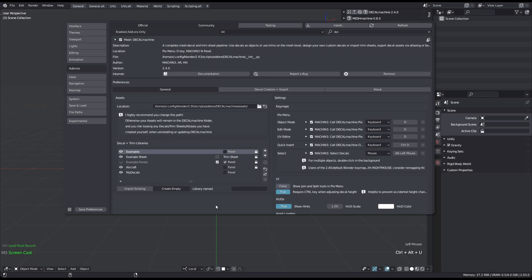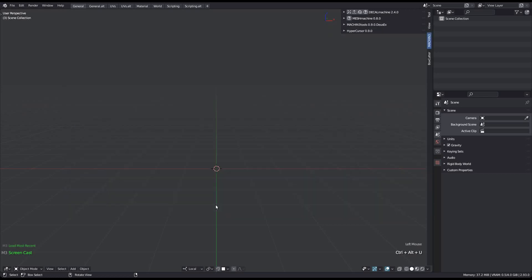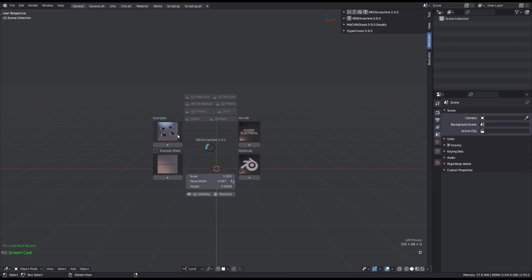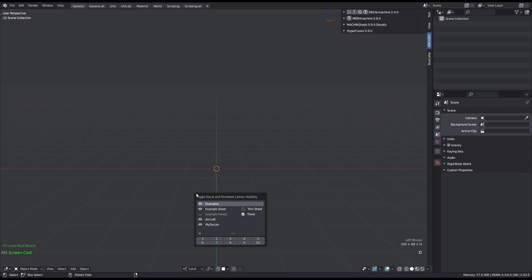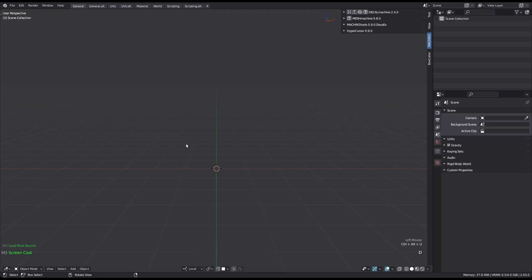And so 2.4 introduces the ability to toggle library visibility directly from the decal machine pie menu in the 3D view. It's very straightforward and just mirrors the library section in the add-on prefs. Hide what you don't want to see, the change is immediate.